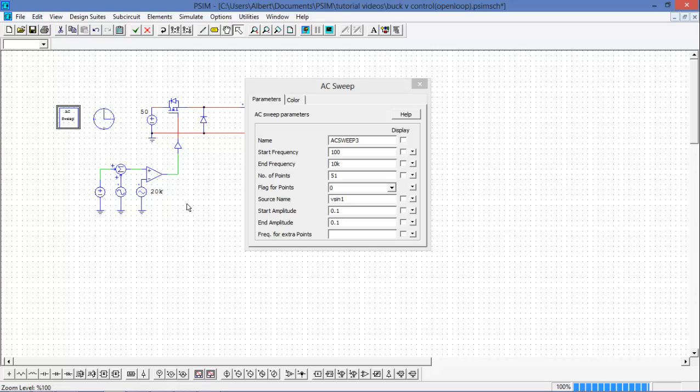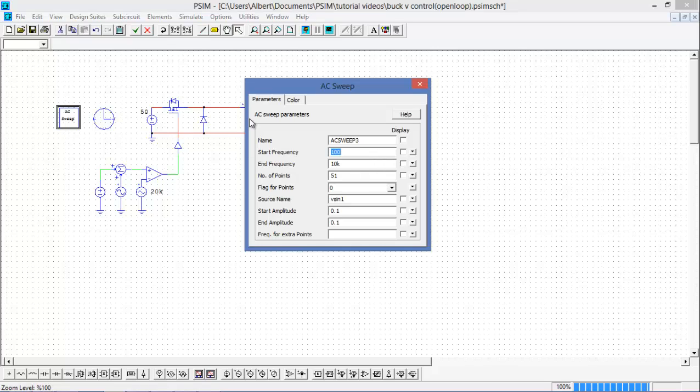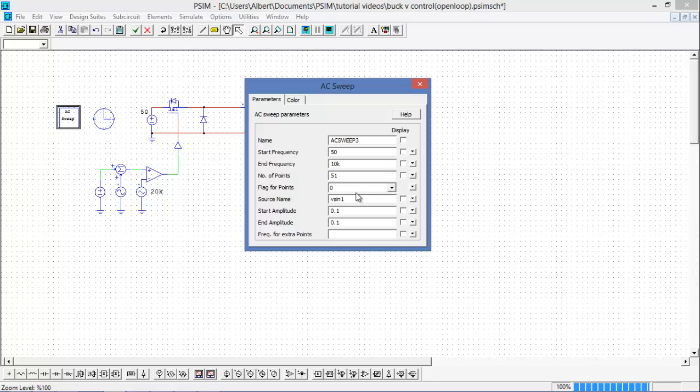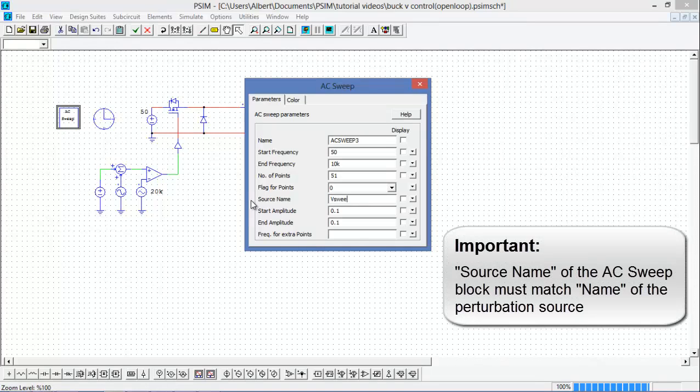So the switching frequency is 20kHz, so I think I'll start a little bit lower. I'll start at 50 hertz. End frequency, 10kHz. Number of points, 51. Flag for points. Zero means that the points will be logarithmic spacing. A flag of one will mean that they will have a linear spacing. The source name. I'll change the source name to B sweep.